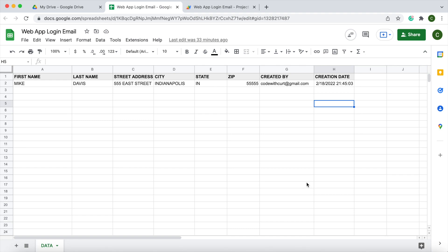Welcome to Code with Kurt, where you can catch the latest Google Sheets and Google Apps Script videos. In today's video, I'm going to show you how to grant access to a web app to be able to populate a Google Spreadsheet.